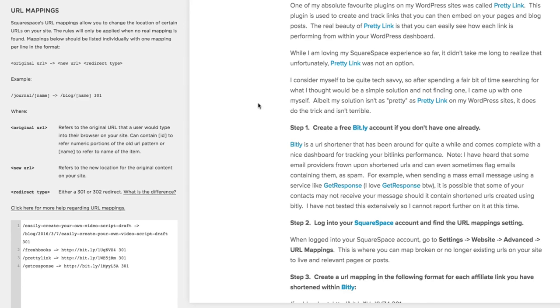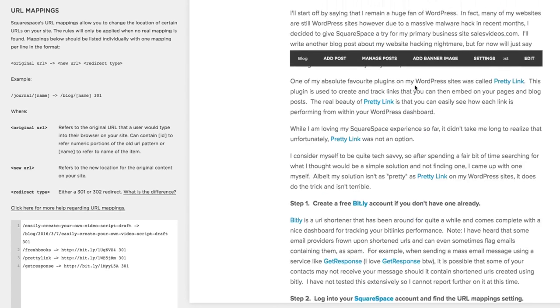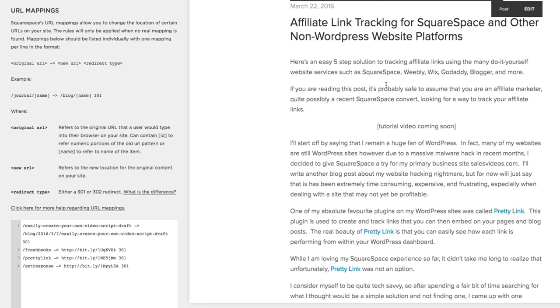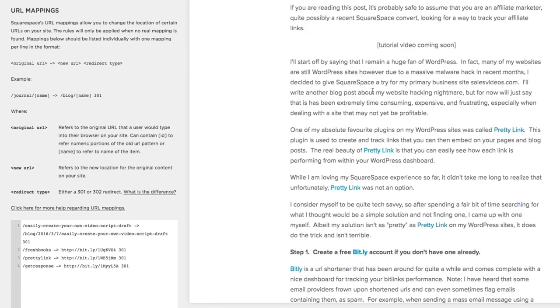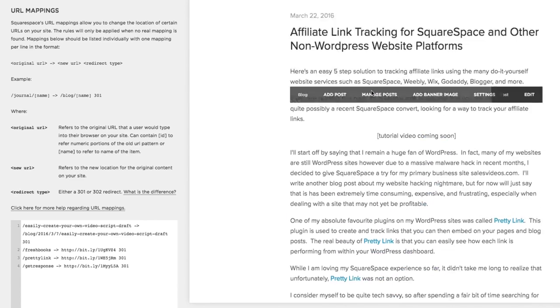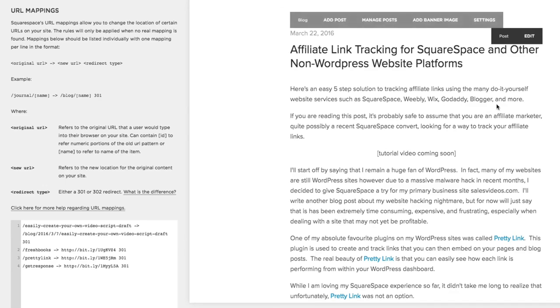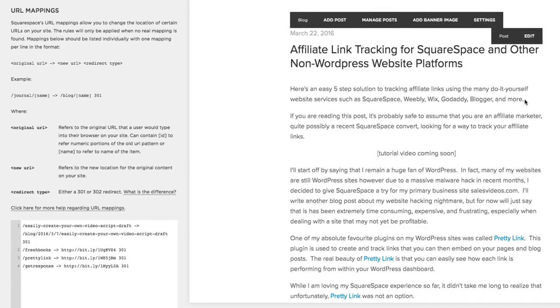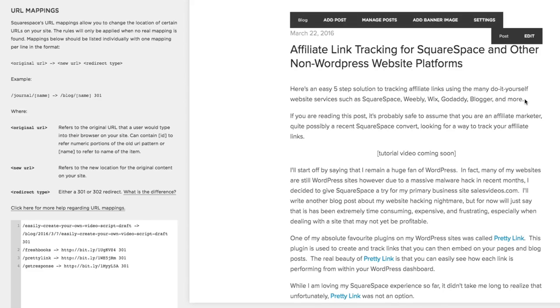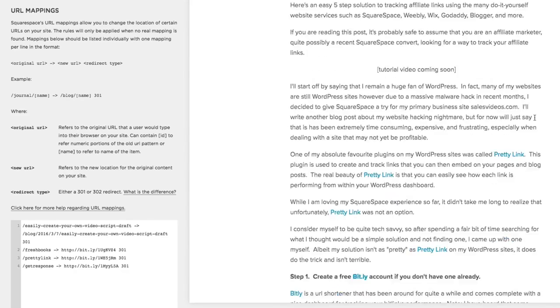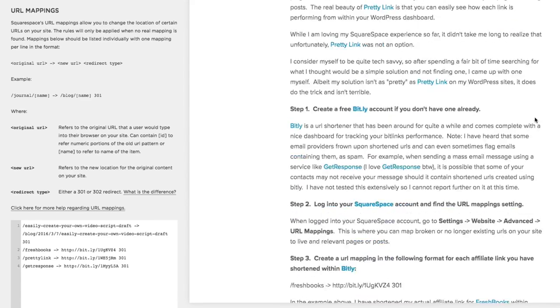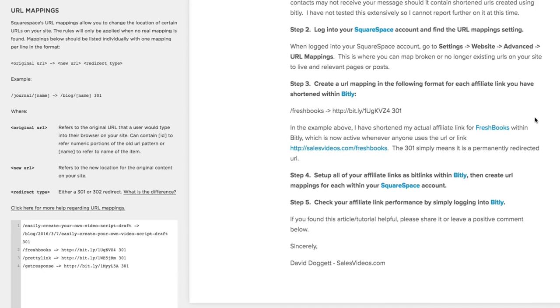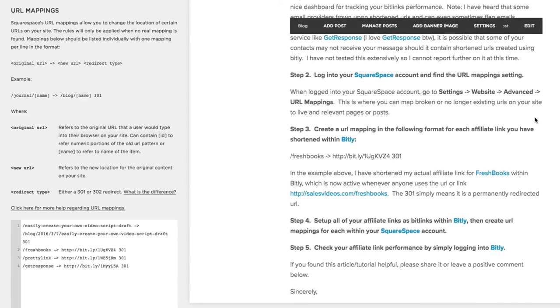And that is pretty well it. I use Squarespace as the example but you could apply this same technology or same process to you know Weebly, Wix, GoDaddy Website Builder, Blogger, even a WordPress managed site. One that you don't have access to install plugins. Hope that helps and have a great day.